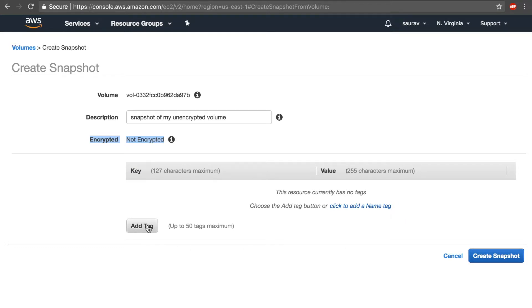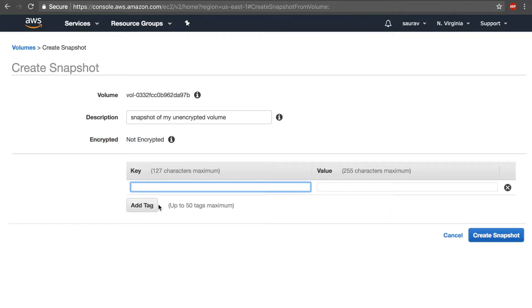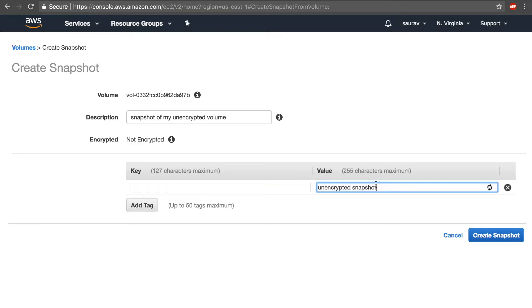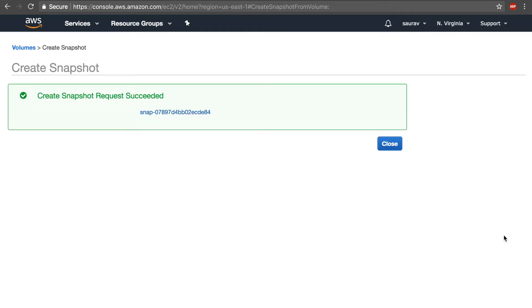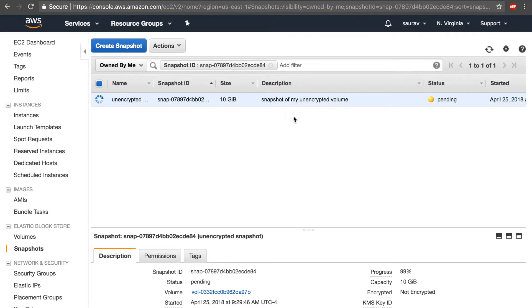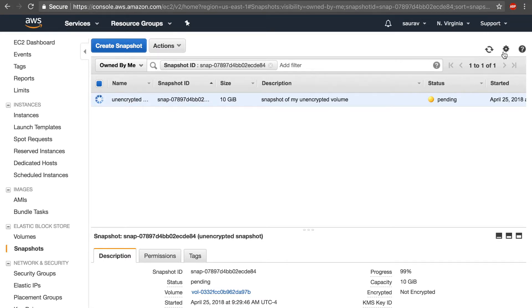And as you can see, the status is still unencrypted or not encrypted. I'm going to create a snapshot, just make sure that I add the tag so that I don't get lost. Once I add the tags, I'm going to create this snapshot. Once the snapshot request is a success, I'll click on the snapshot, which will take a little bit to complete. It took me about five to six minutes to get this completed.